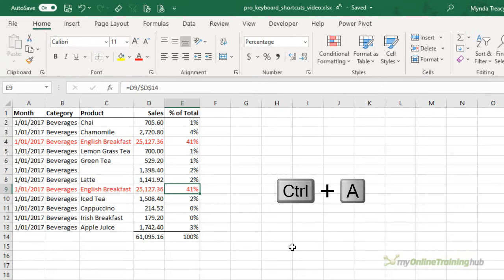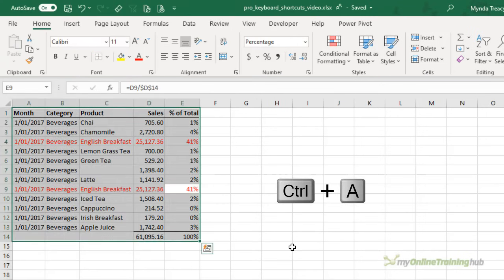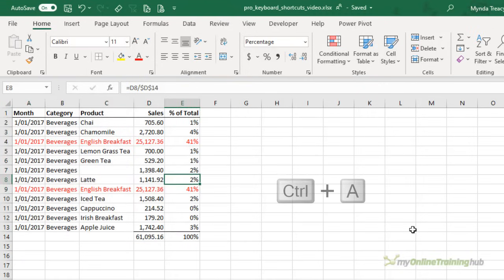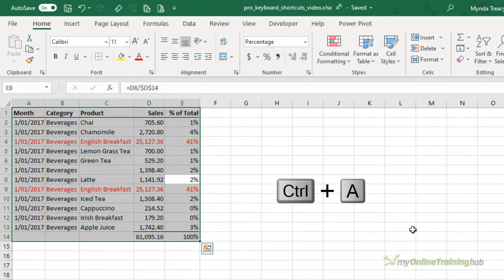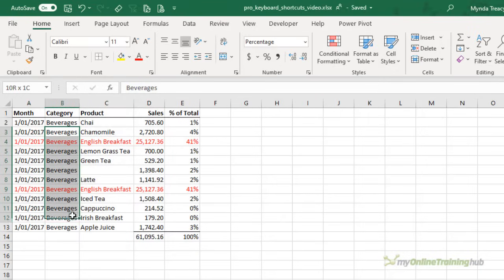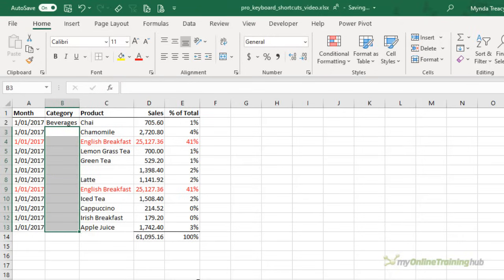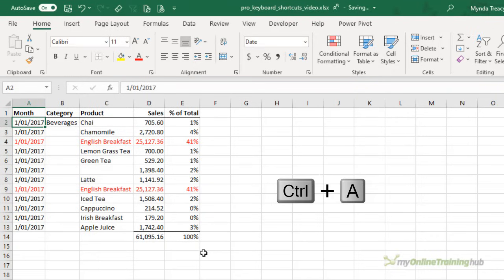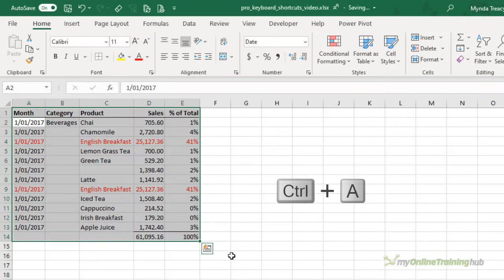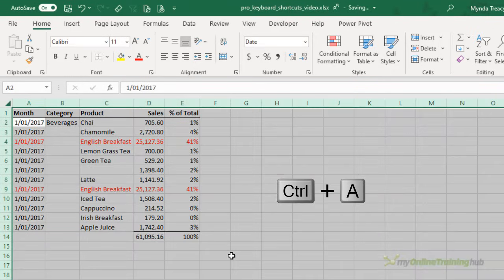Control A will select a contiguous range of cells. For example here I just had one cell selected and control A selects them all including these totals down here. It also works if you have some cells that are empty. So here I have almost an empty column and with any cell selected control A selects the entire table. Control A again selects the entire worksheet.